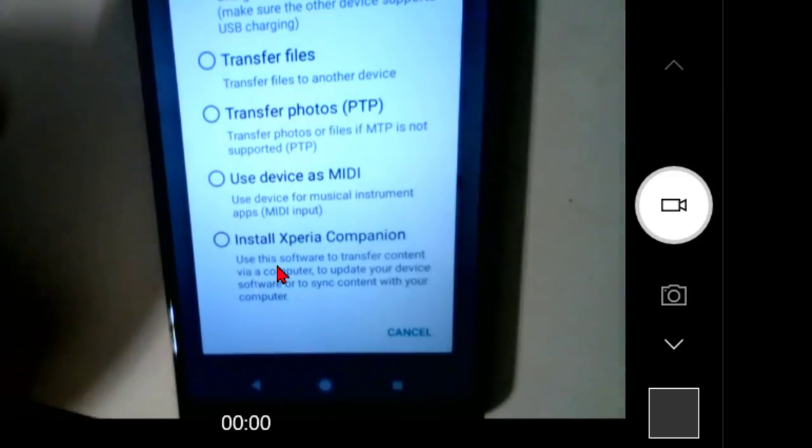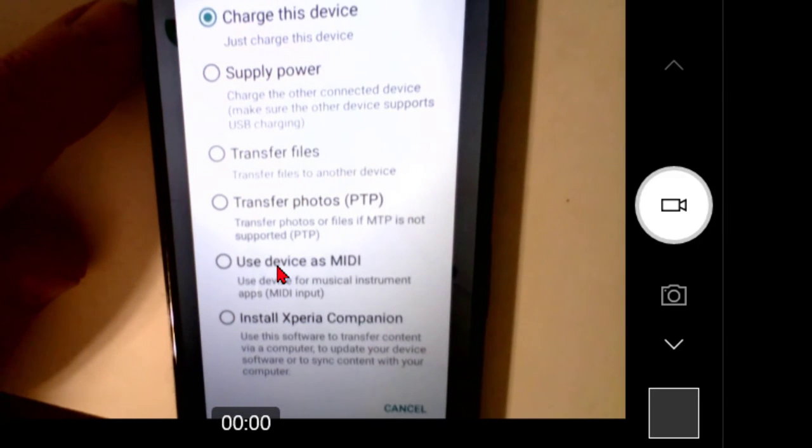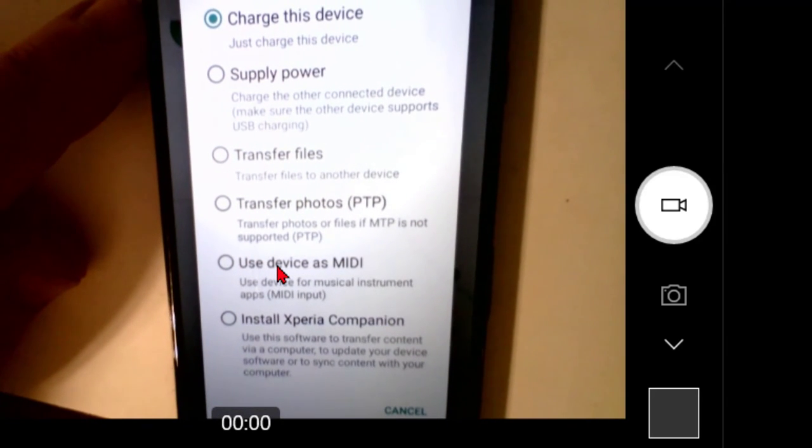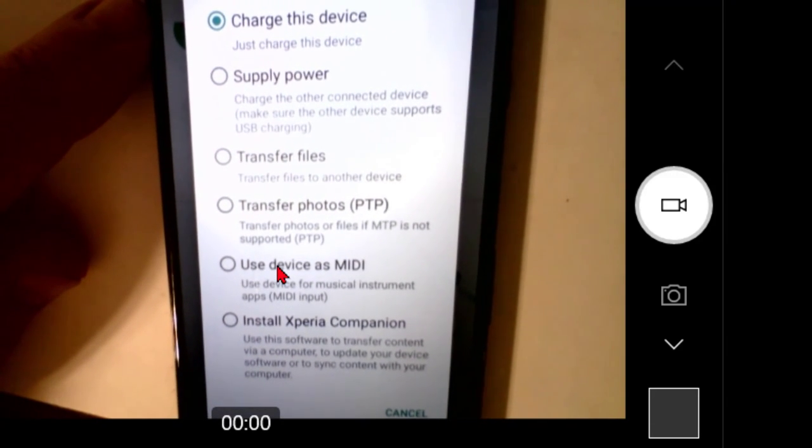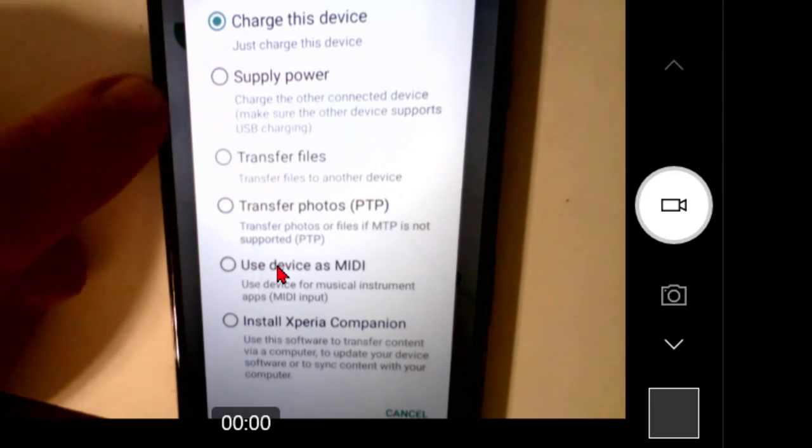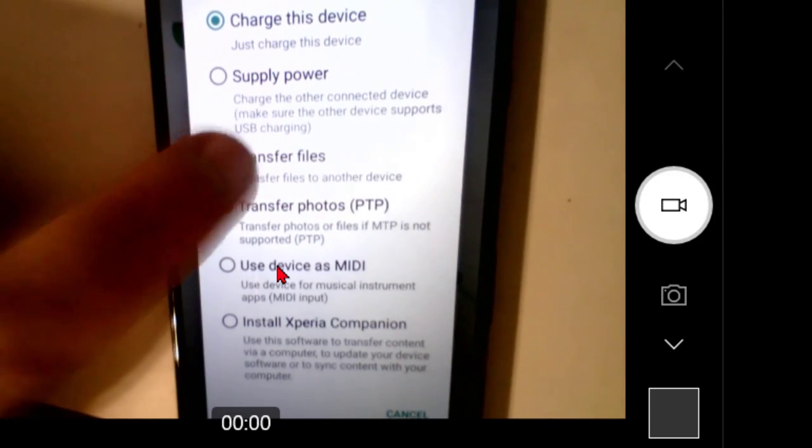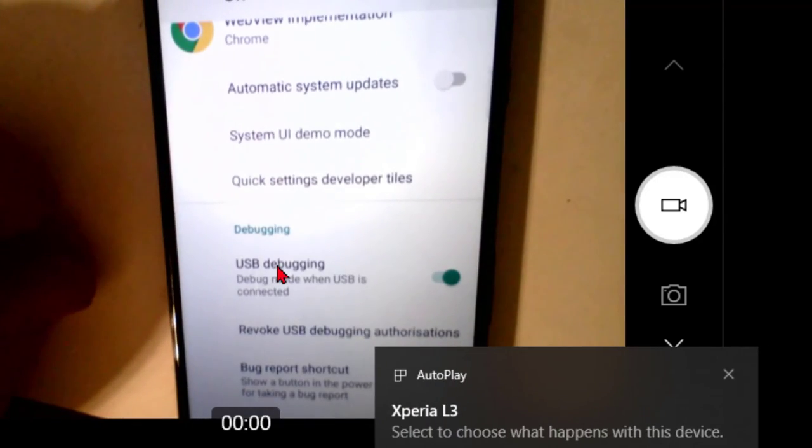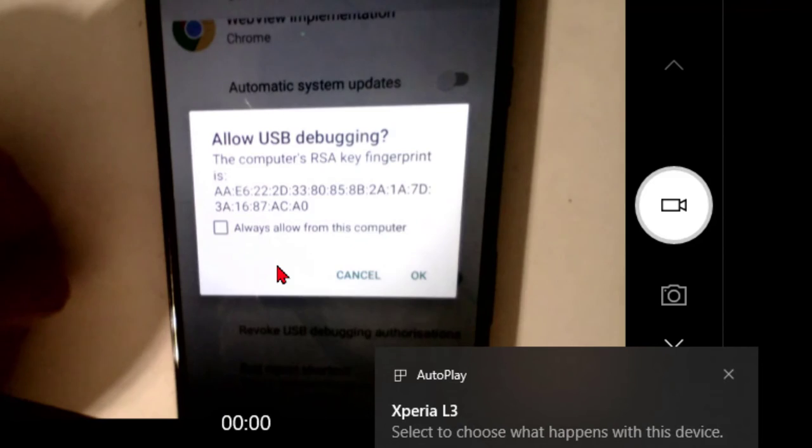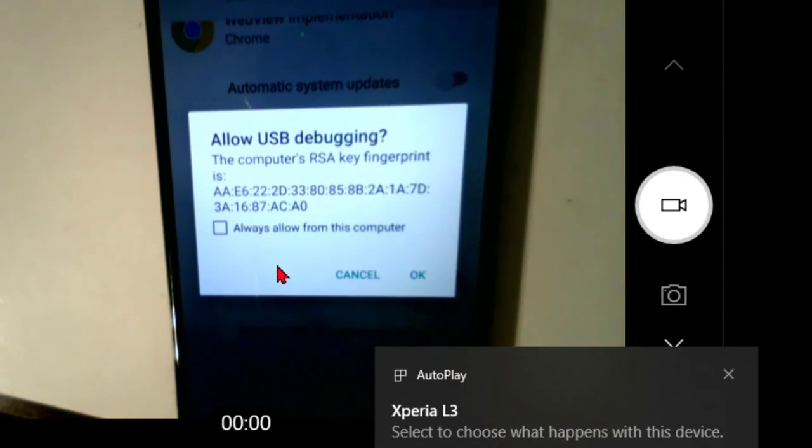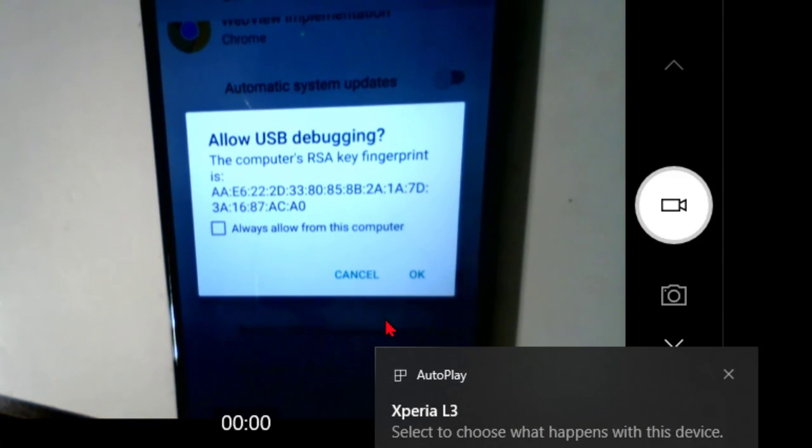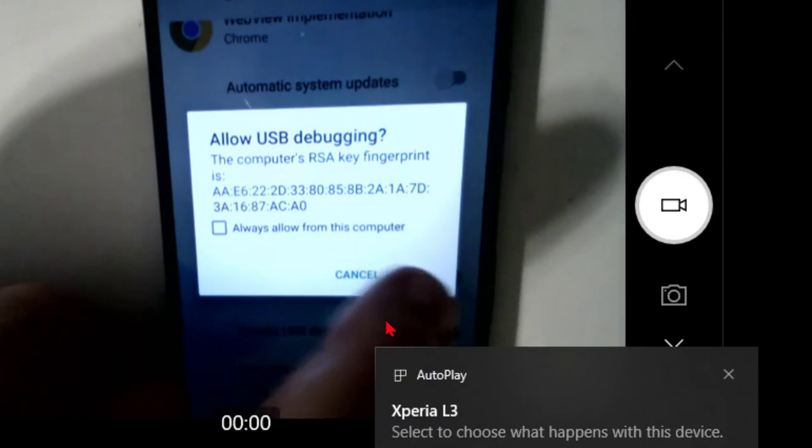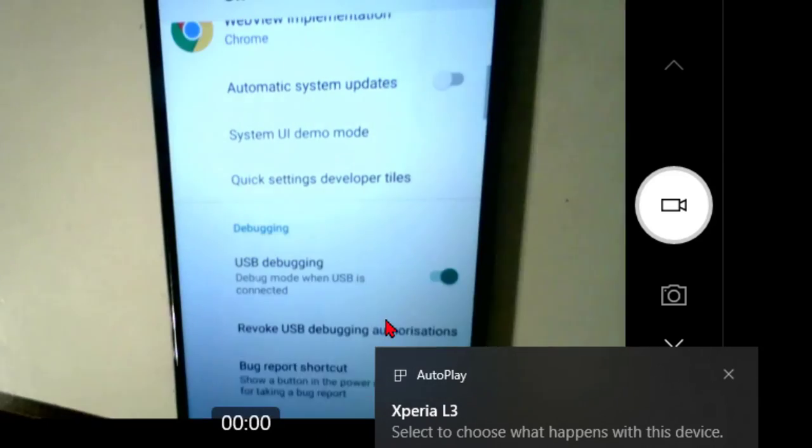And the USB, lucky enough for us, it's set to charge this device. So that's kind of a perfect example of what I was just talking about. So I'm going to come down and select transfer files. And then you see on the screen that my computer now recognizes the Xperia L3. And again, a key exchange is wanted. And I'll tap OK to that.